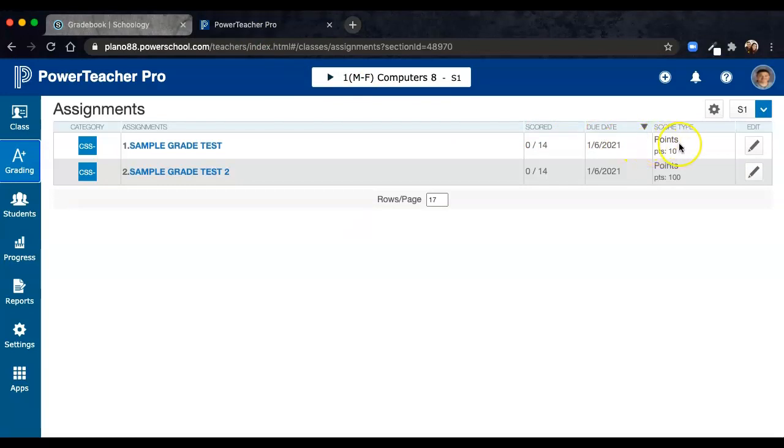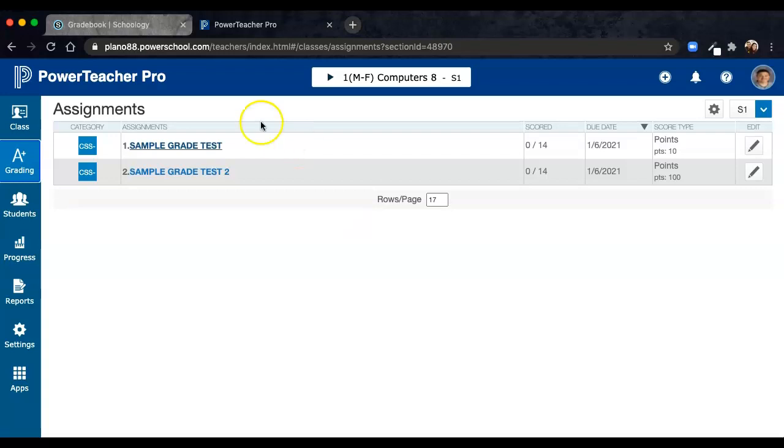It actually changes and uses its own calculation method based on points. So be sure to check your final grade reports to make sure that all of the math calculates up separately correctly.